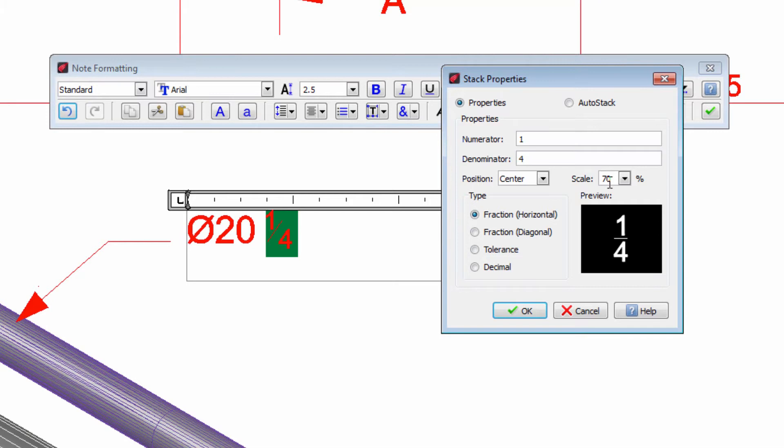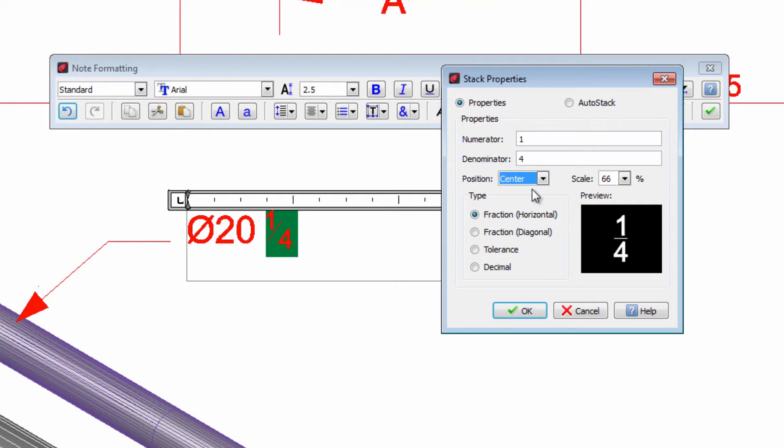We may change the scale of these numbers, and even change the vertical position with respect to the text.